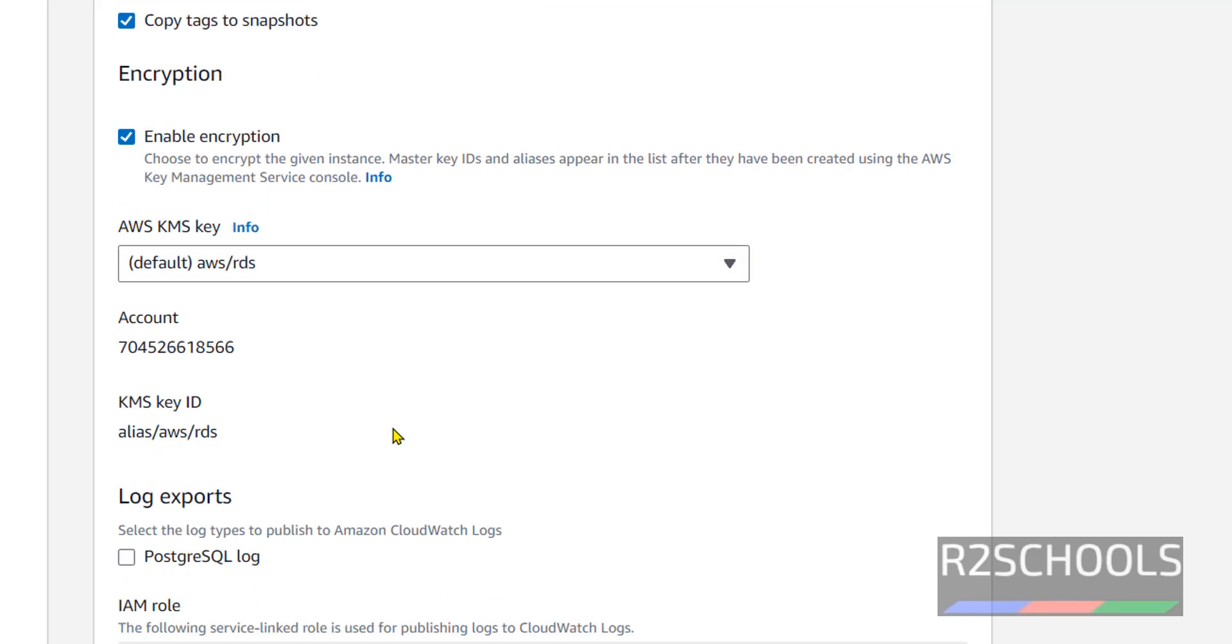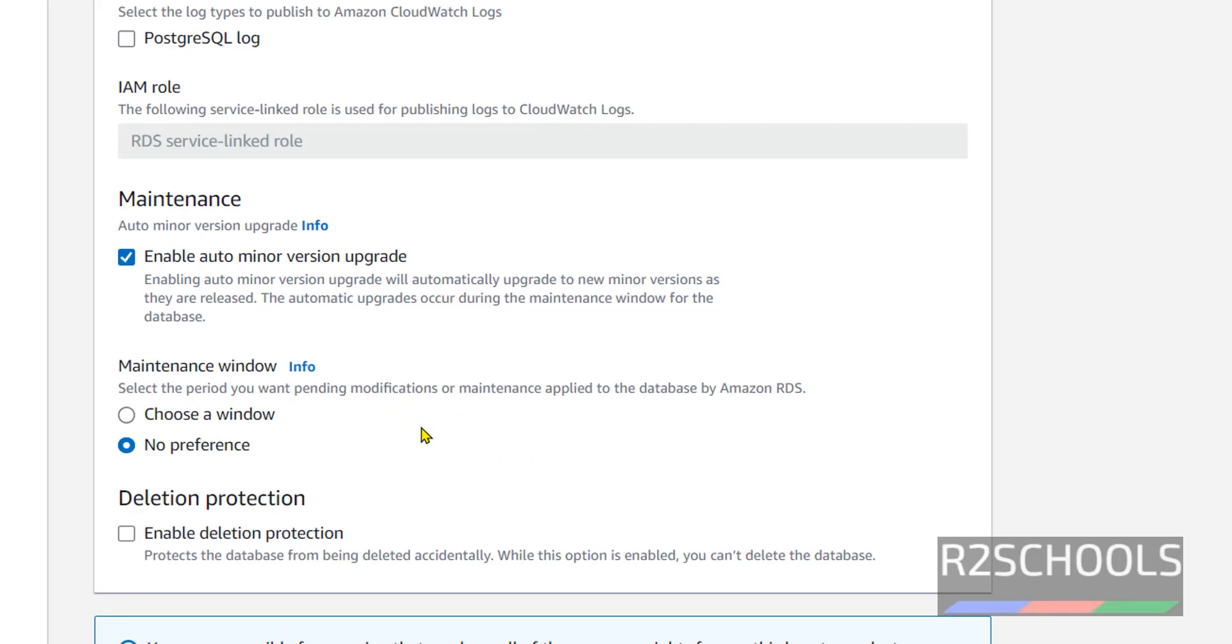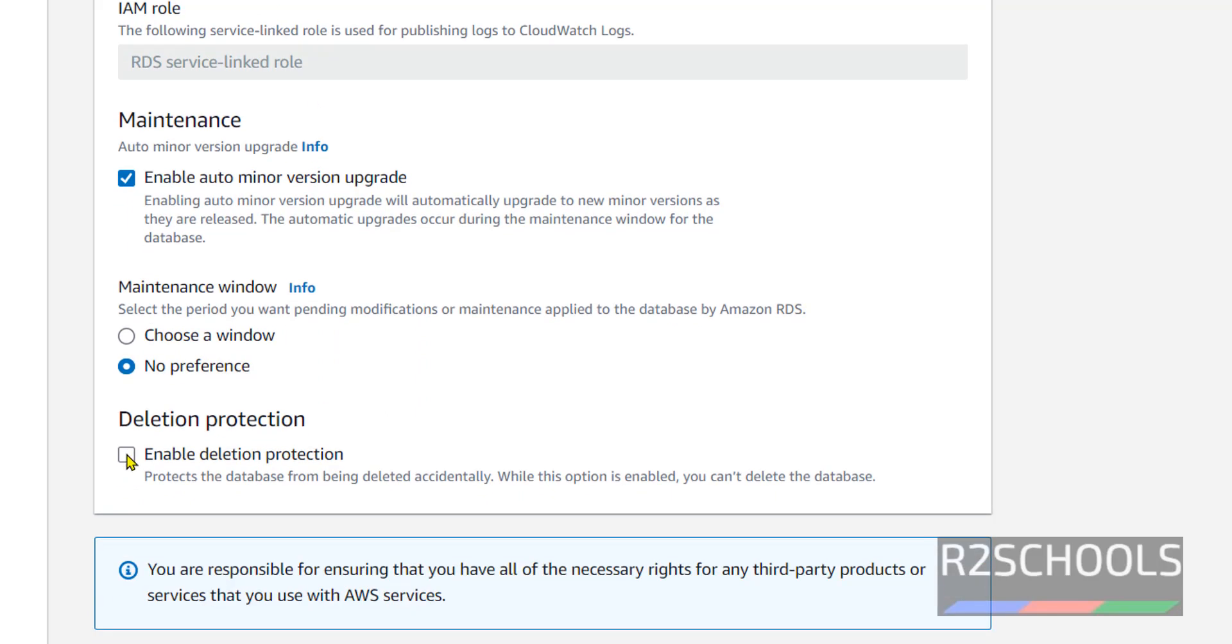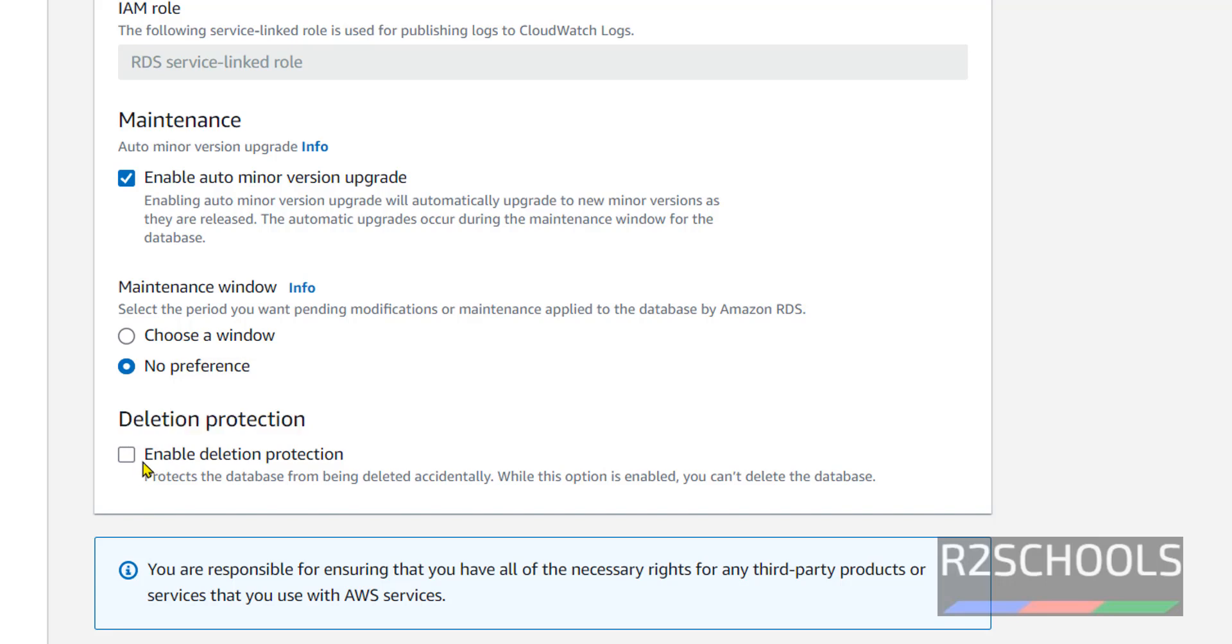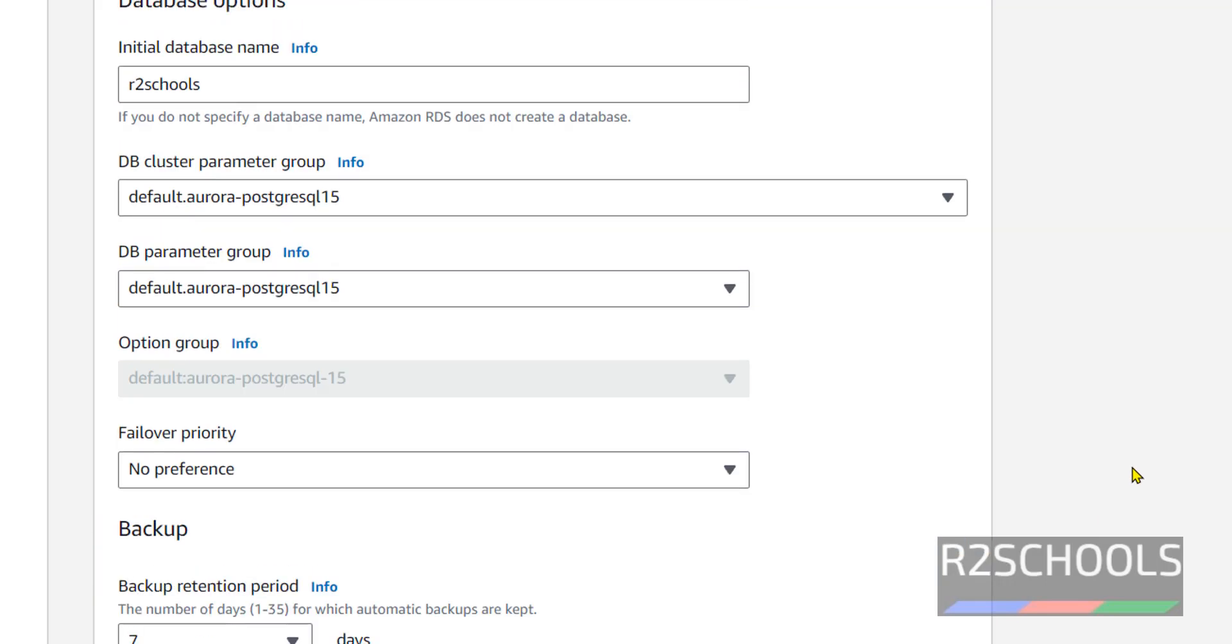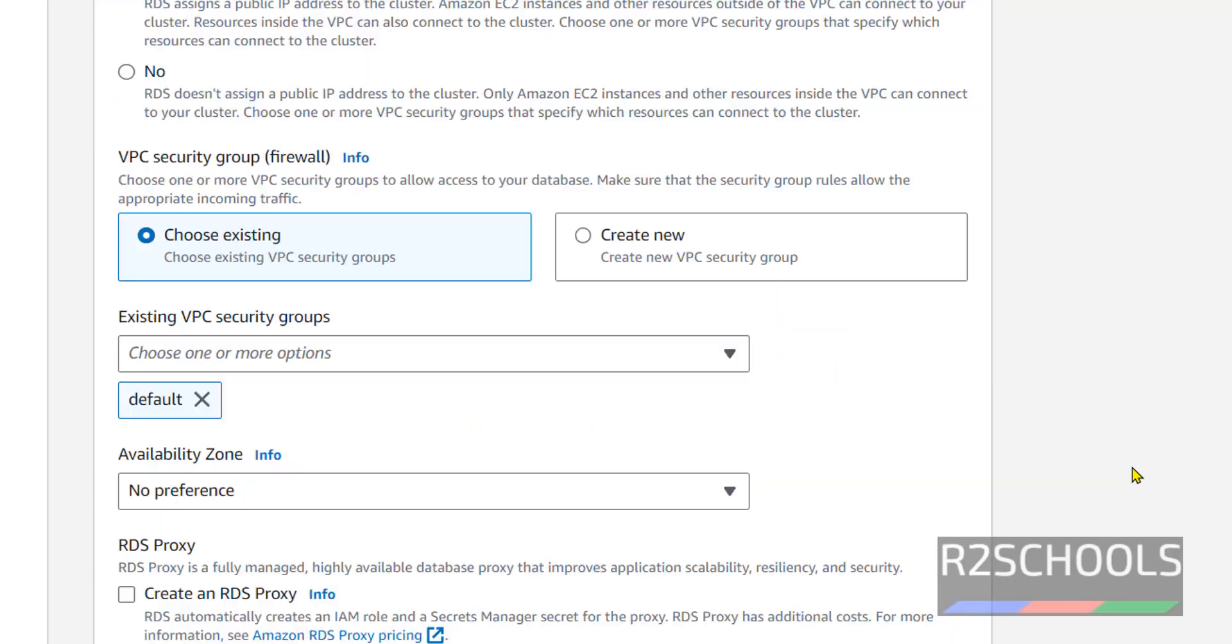If you want to copy to another region, enable encryption. I am keeping as it is. If you want to export PostgreSQL logs, select it. Last option: delete protection. If you enable delete protection, nobody can delete the Aurora. If you are satisfied with all the settings, then click on Create Database.